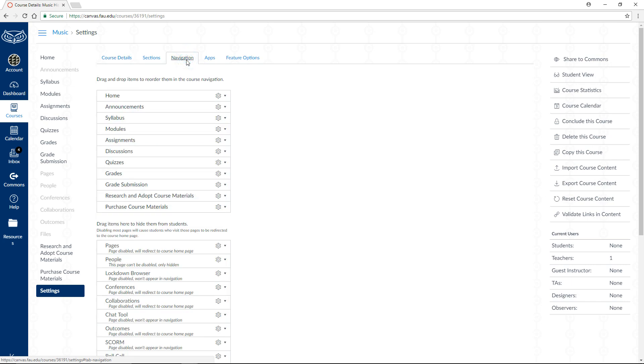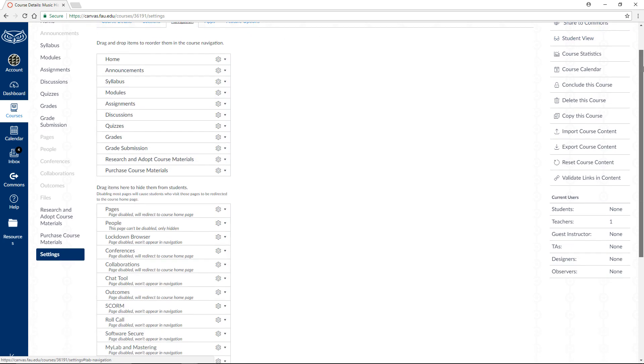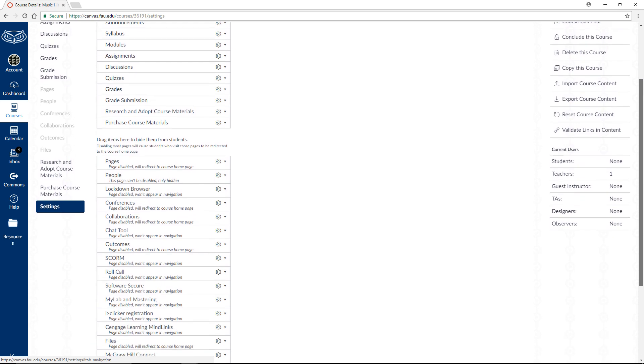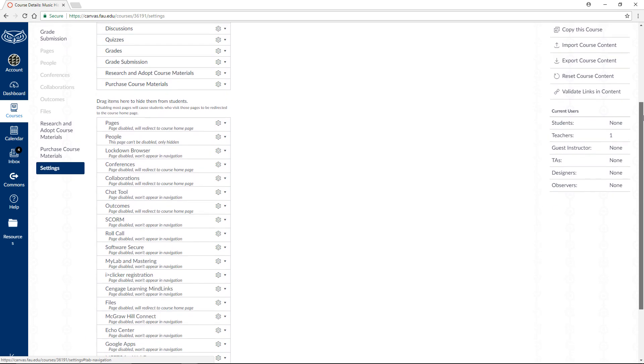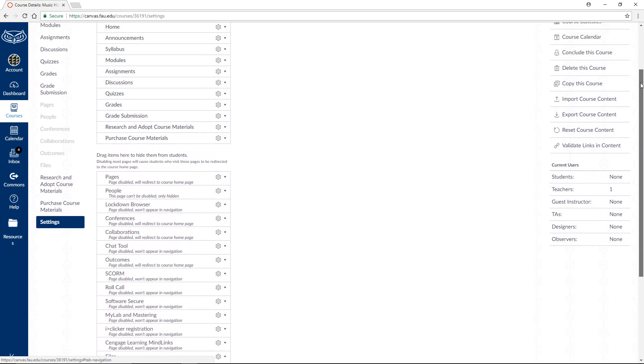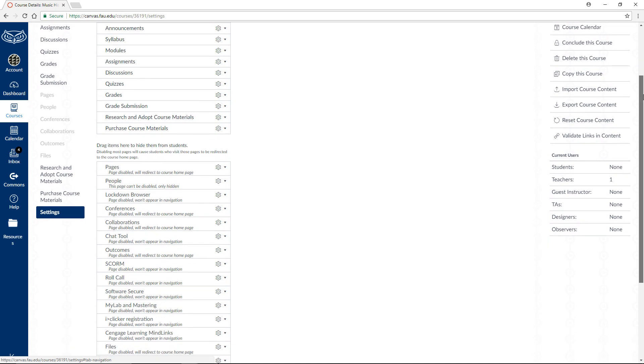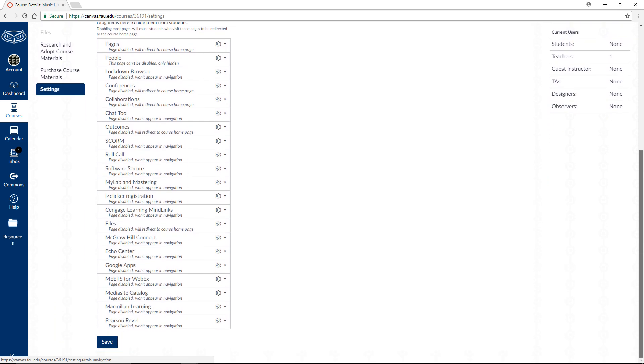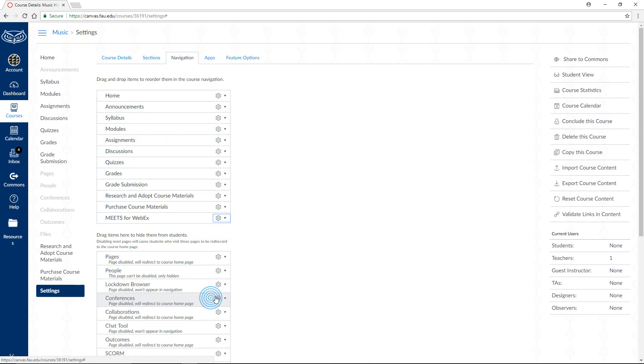As discussed in previous videos, here's where you adjust the items that appear within your course's navigation menu. The items towards the top are enabled and will be displayed in the menu. Towards the bottom are items that you can enable and include in the menu. Locate and click on the Gear drop-down next to the item Meets for WebEx and then click on Enable. Meets for WebEx should now appear on the top portion of the items.